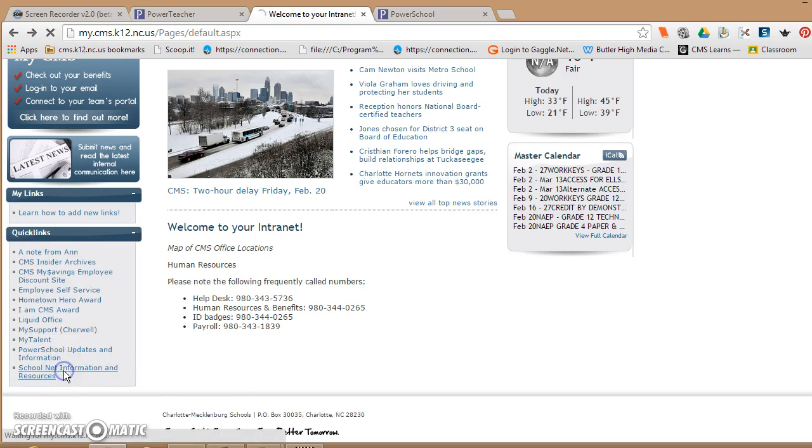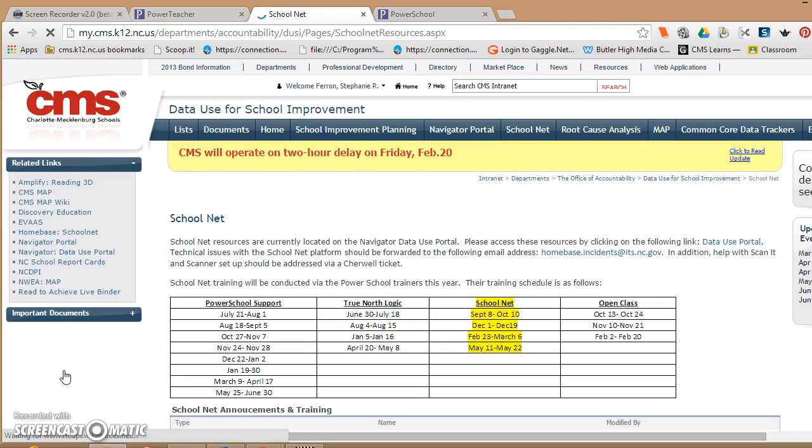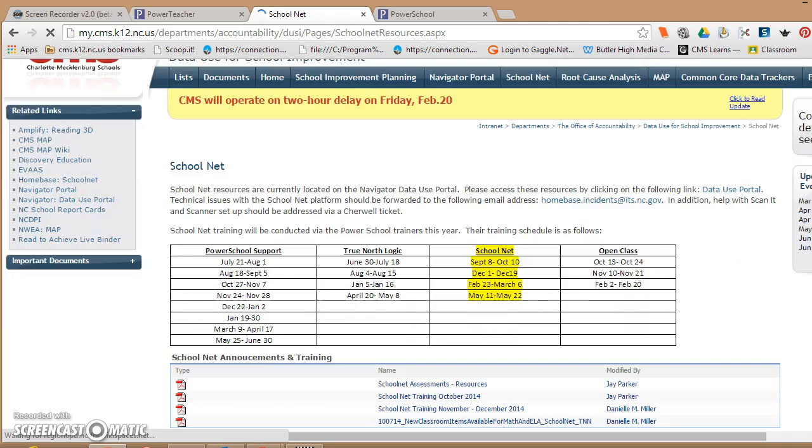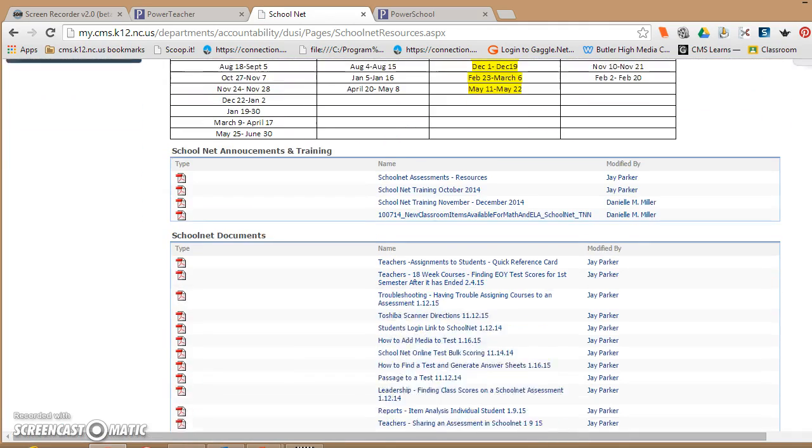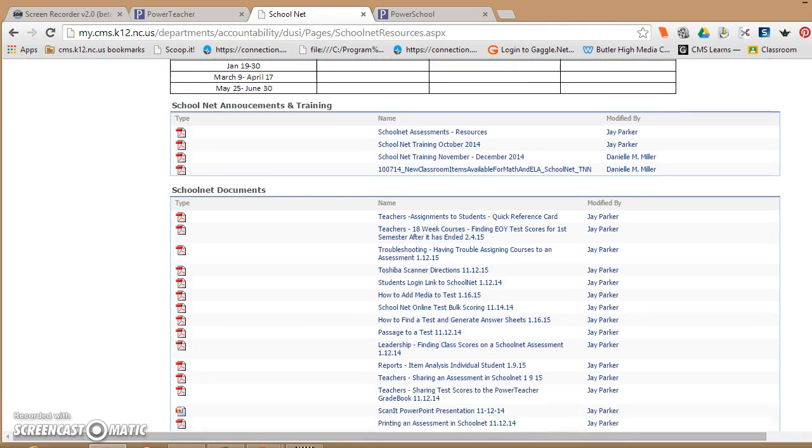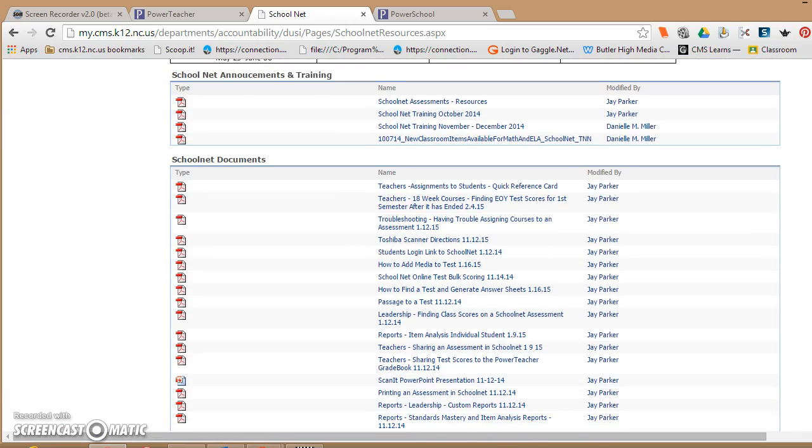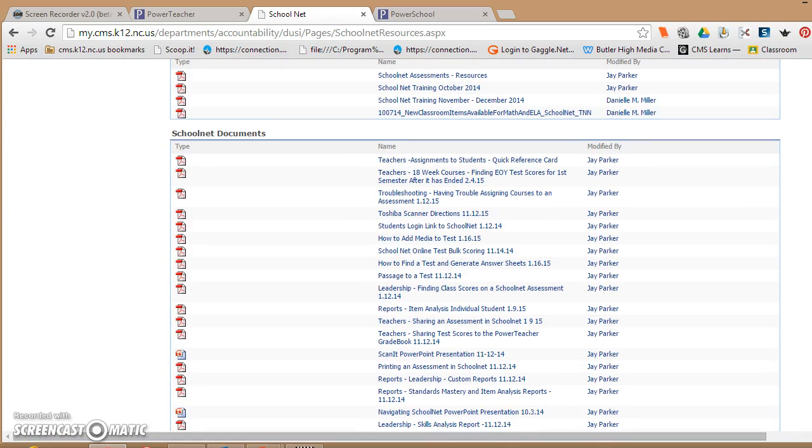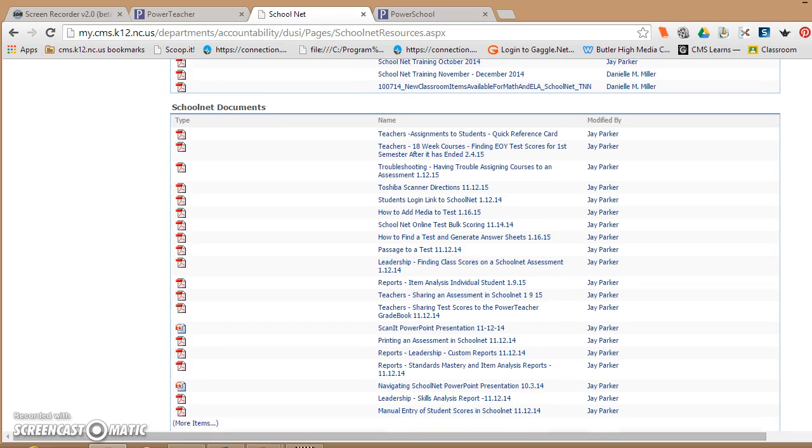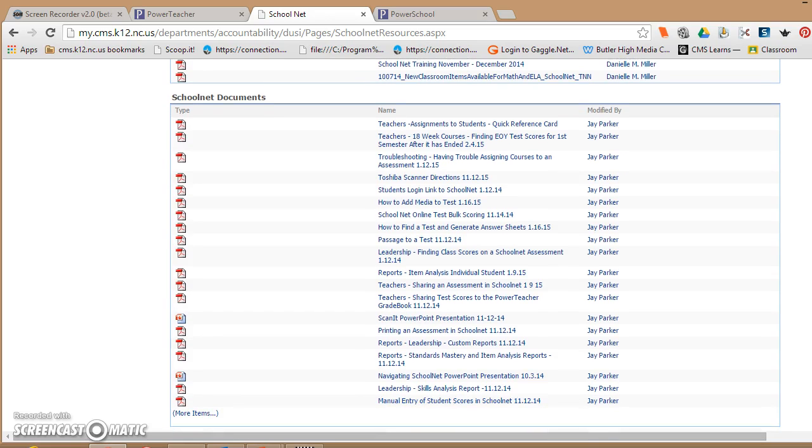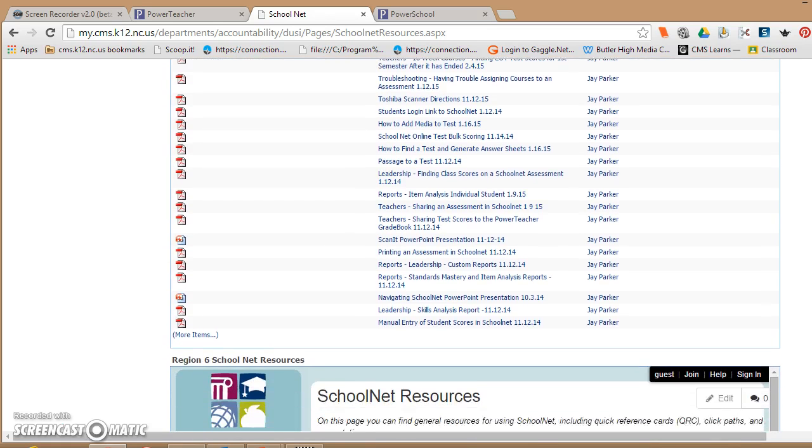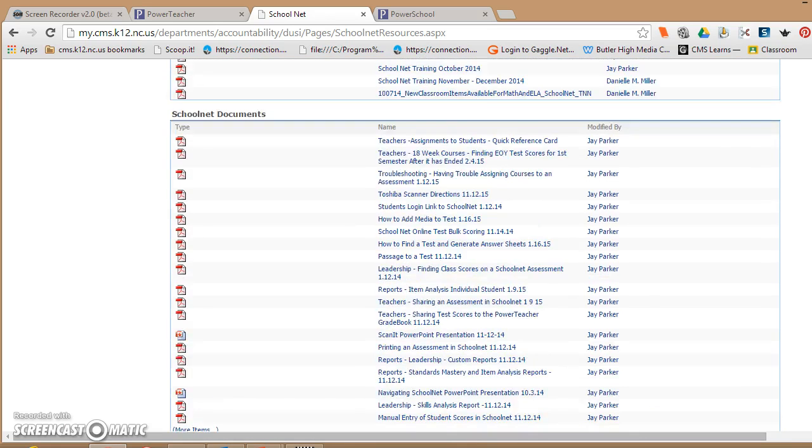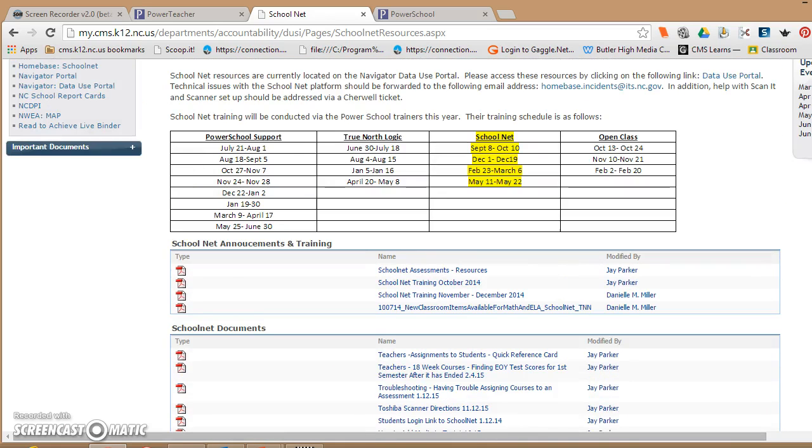On this page are the contacts for SchoolNet and then also a database of documentation and training documents. So after I finish this presentation, feel free to look back through this. It tells you how to take a test, set up a test, look at reports, individual analysis, and a lot of other things.